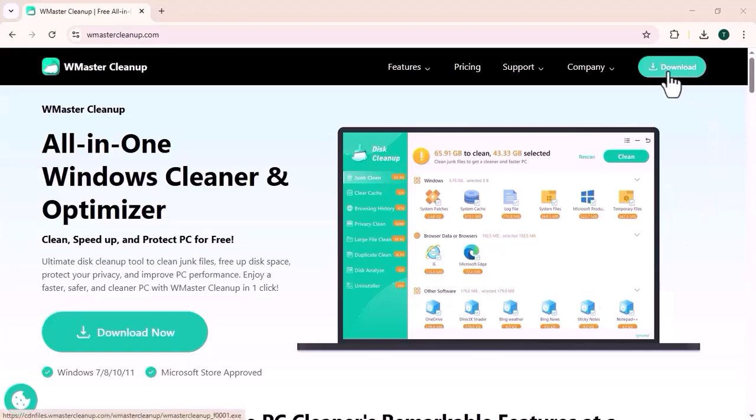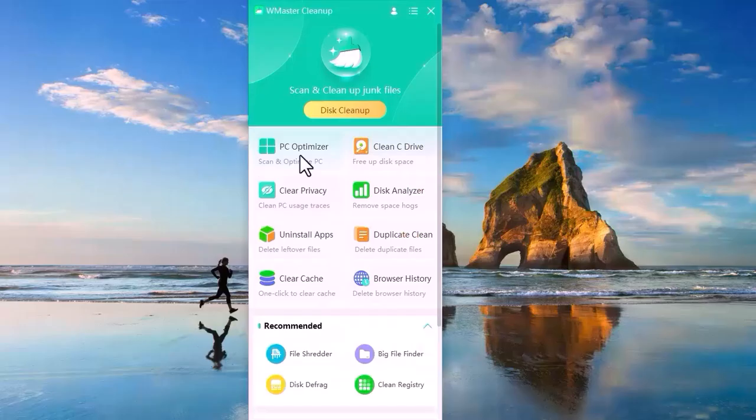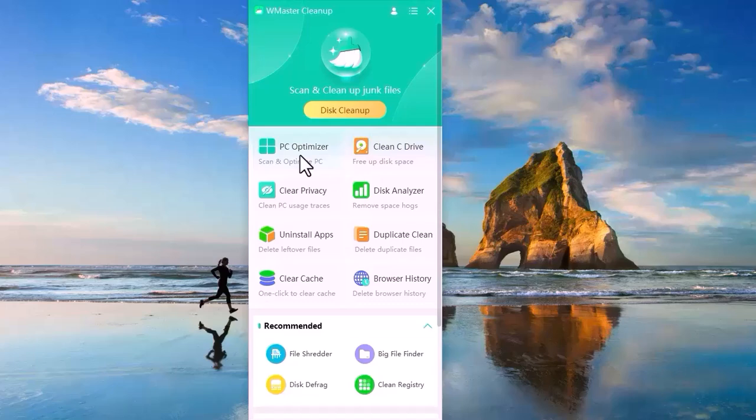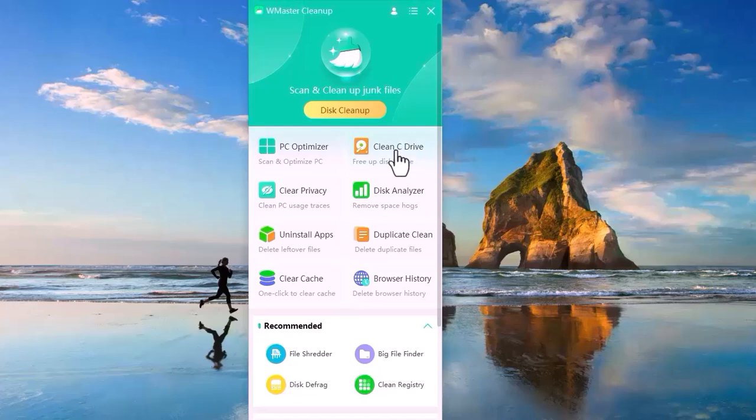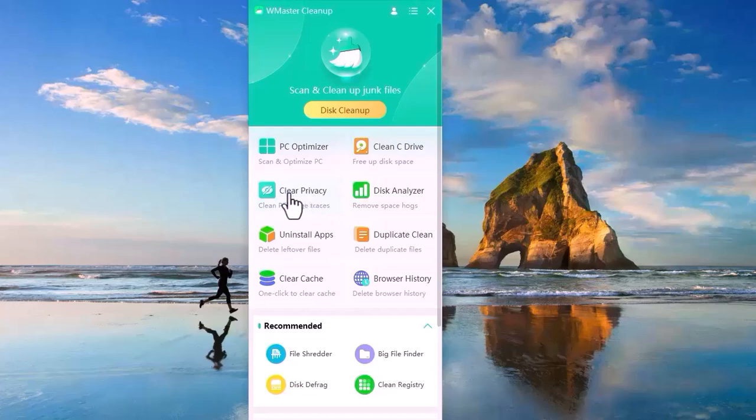First, we will download the app. After downloading, its interface will appear in front of you, which includes options like PC Optimizer, which scans and optimizes your computer to improve overall speed and performance. Clean C Drive removes unnecessary files and frees up space on your C Drive. Clear Privacy deletes sensitive data such as browsing history and personal traces to protect your privacy.